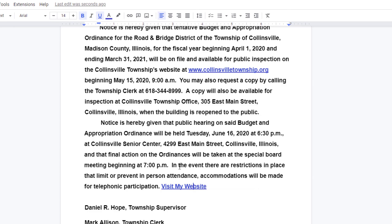That is how you hyperlink text to a website in Google Docs. Thanks for watching.